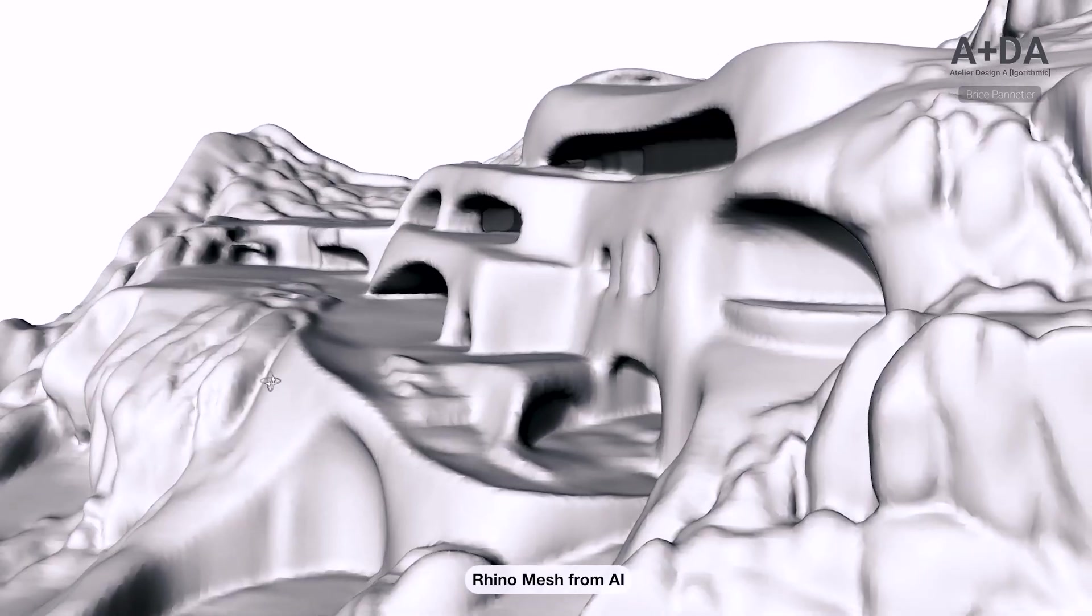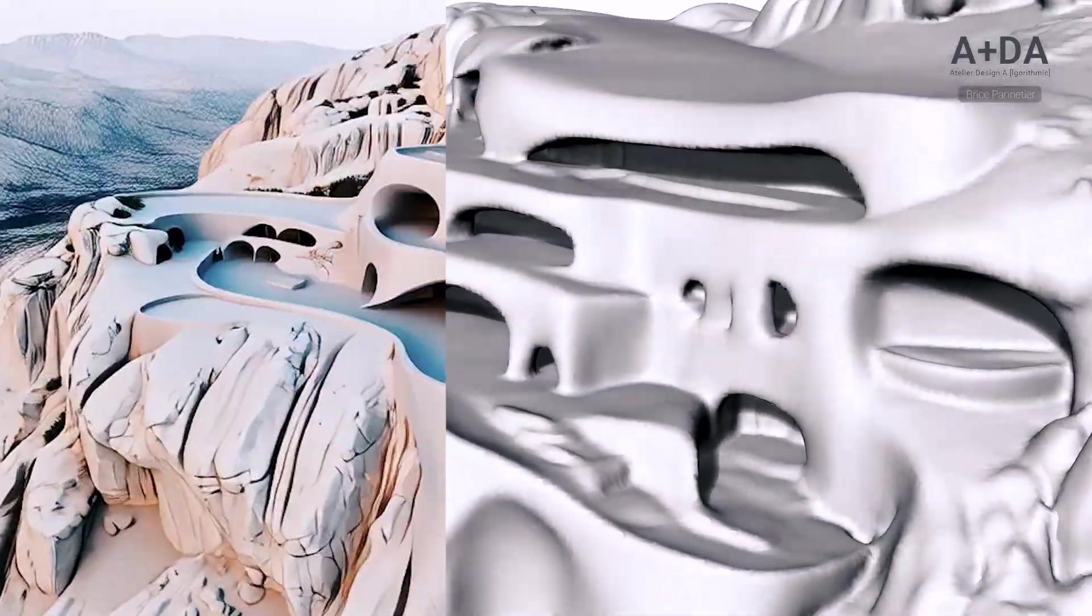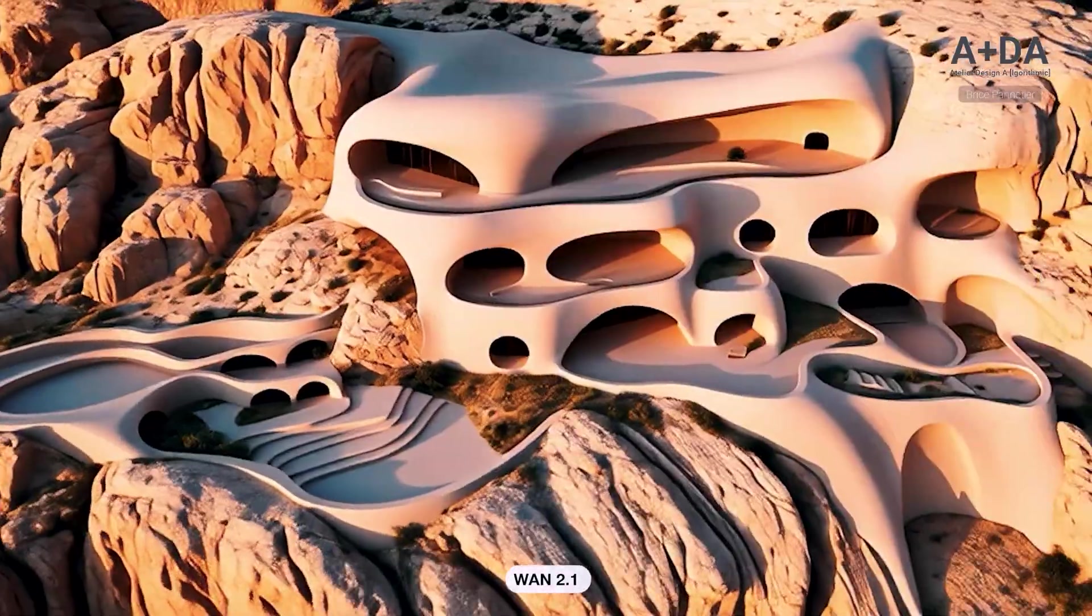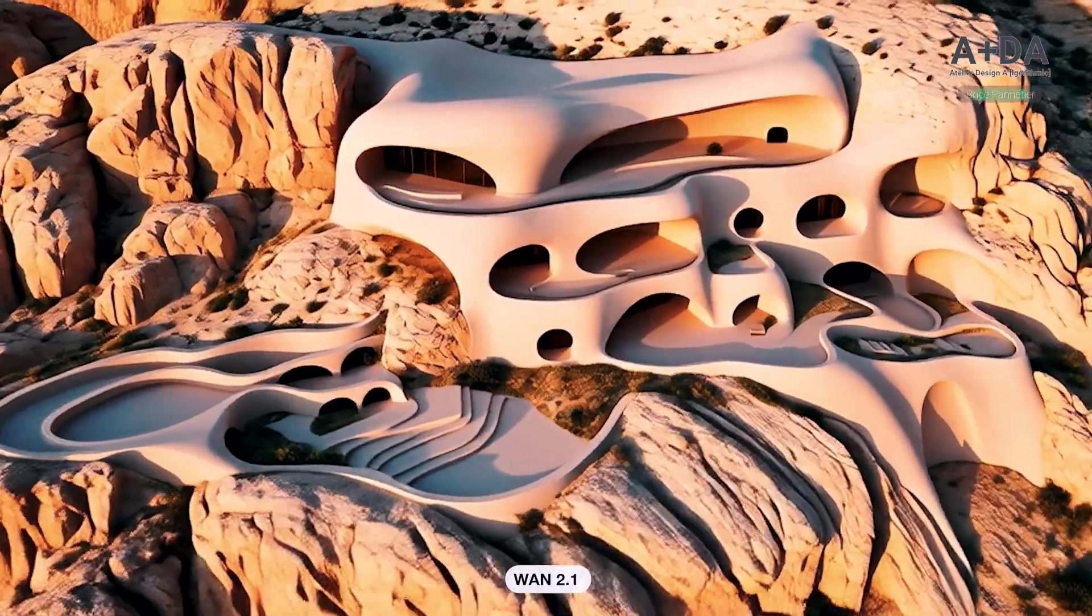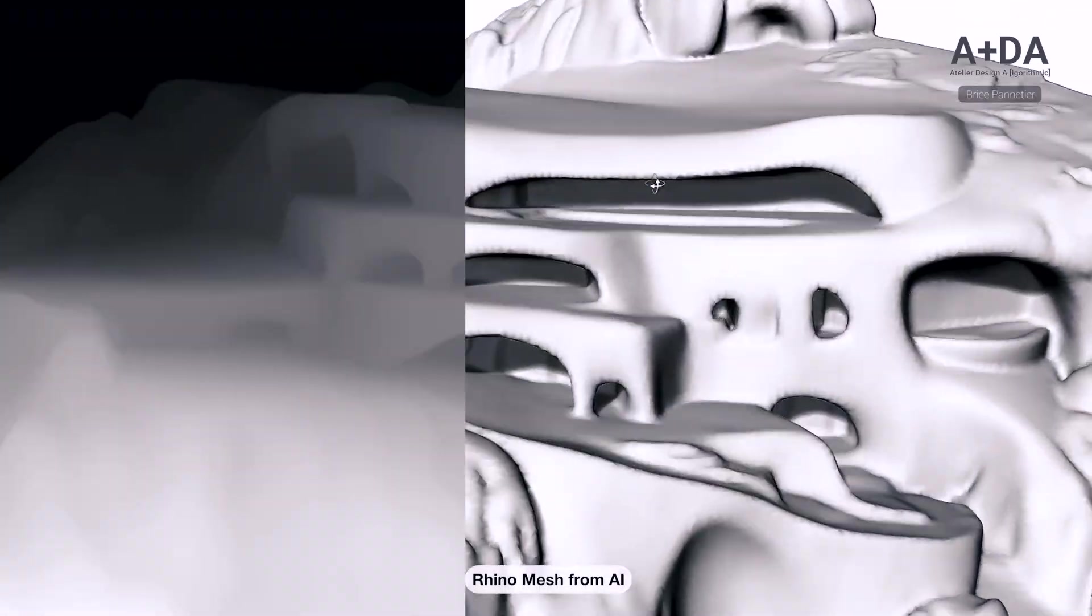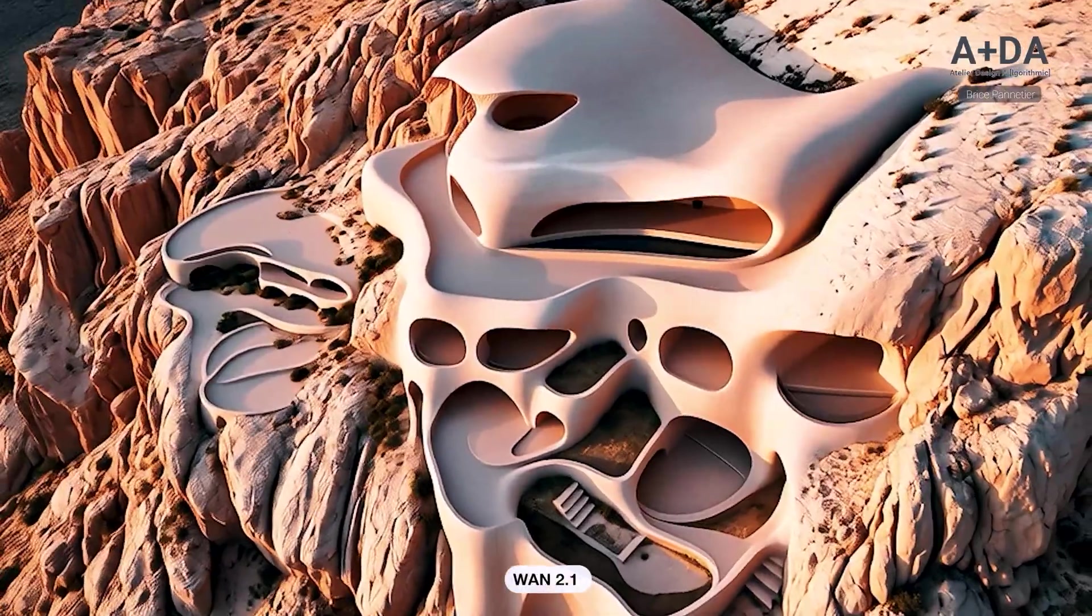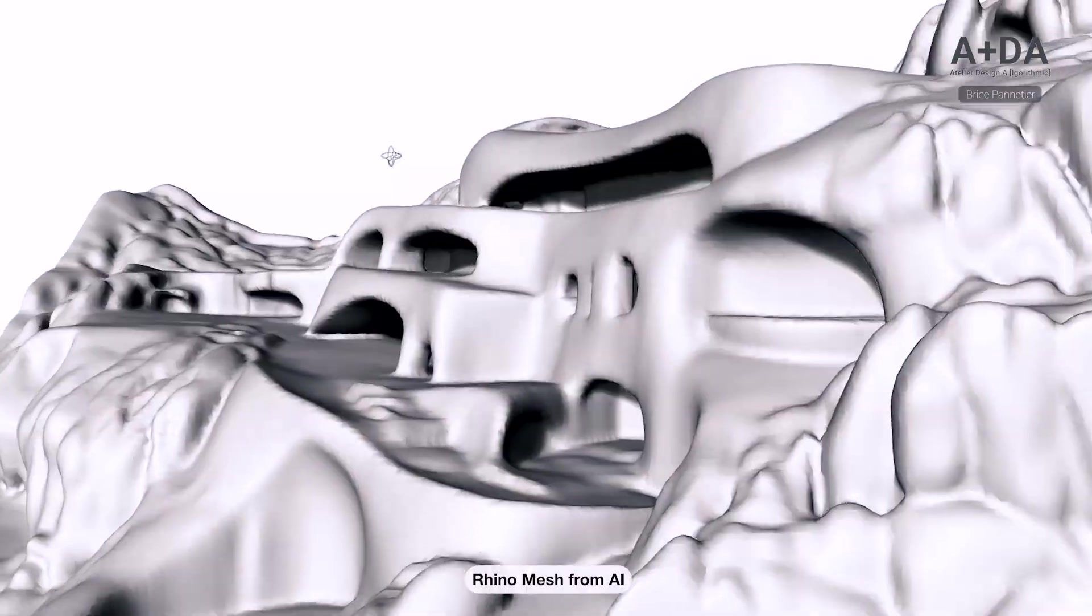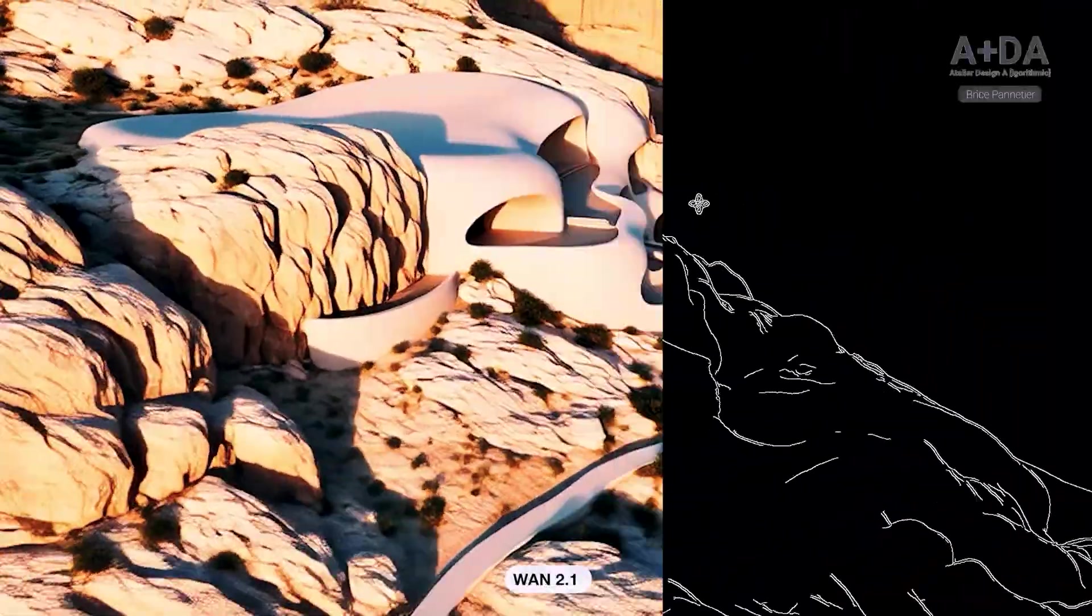And I will be releasing shortly after this video another video about 1.2.1 Vase, but this time with video to video in ComfyUI using Rhino as a video guide, and I will run through all the settings and all the workflow. Pretty exciting video.